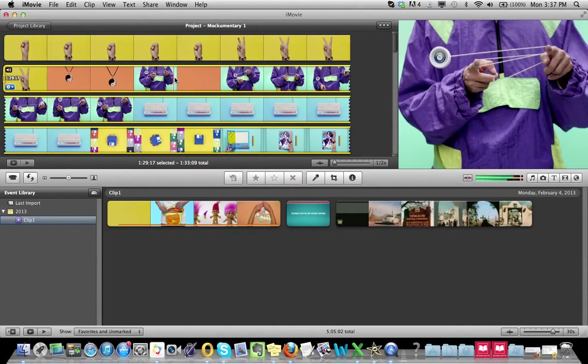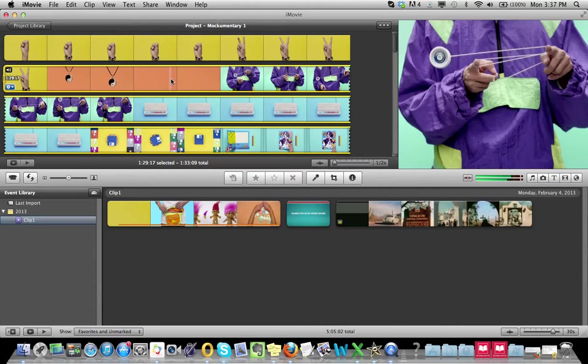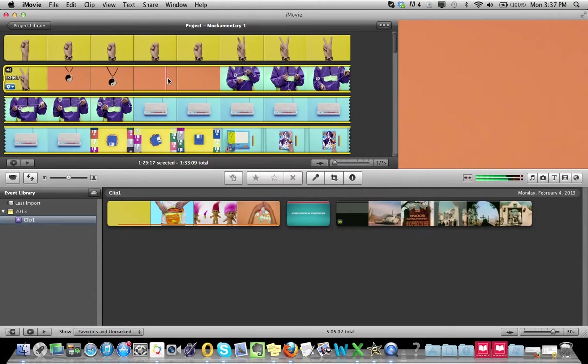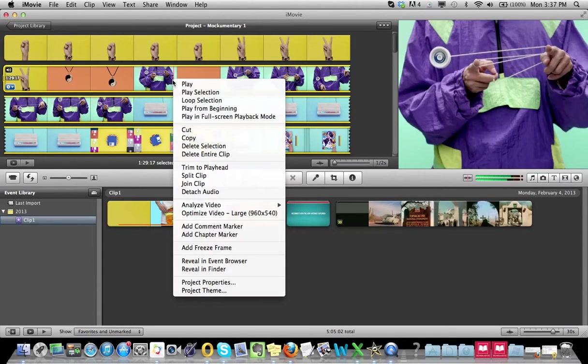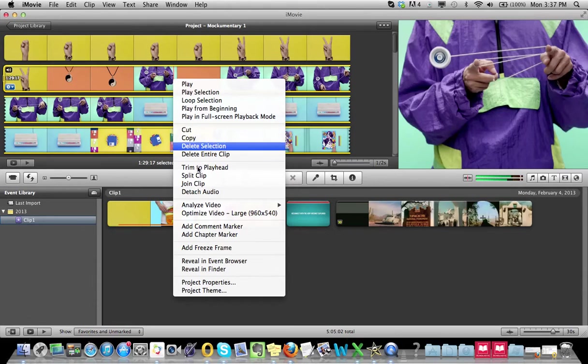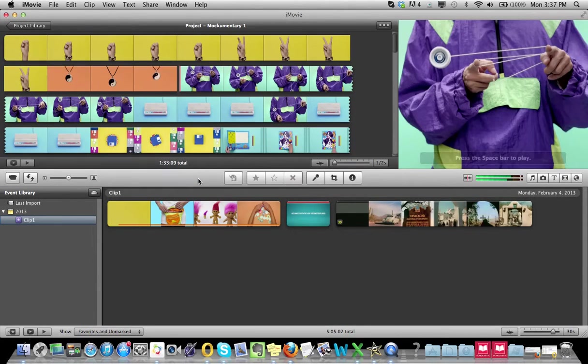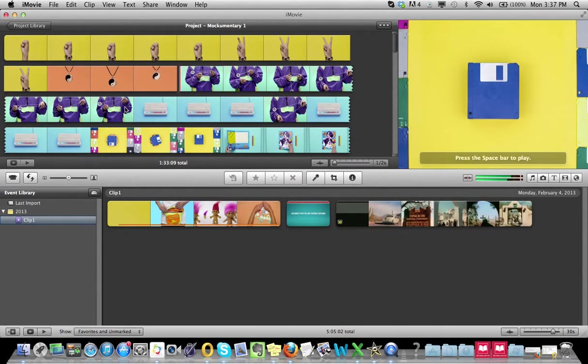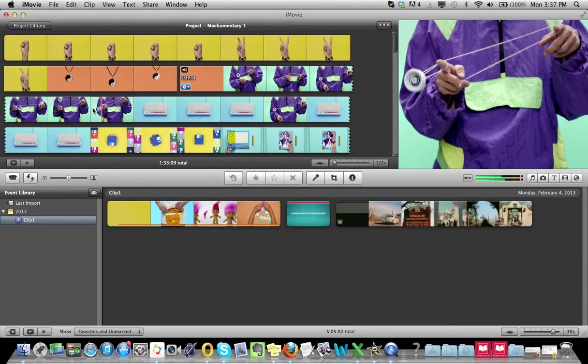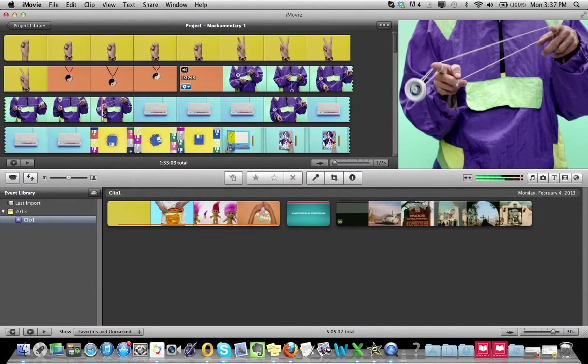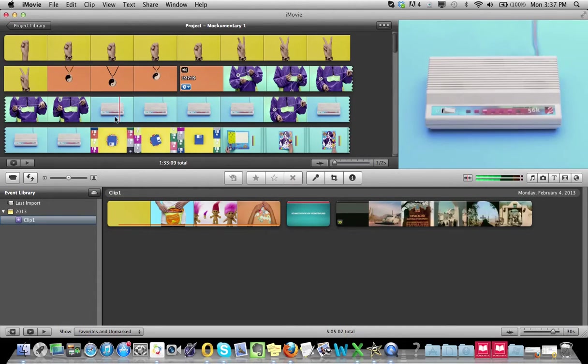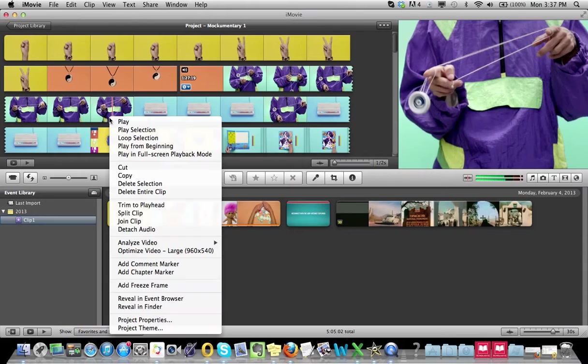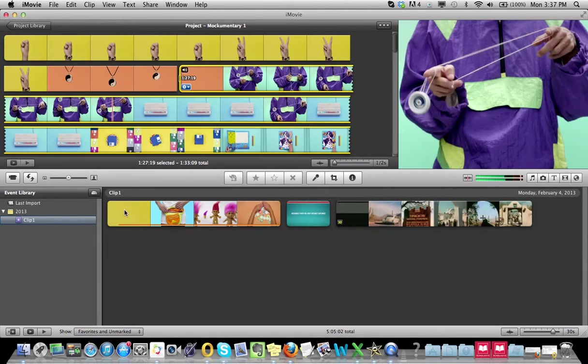I want to find where the transition happens, so about right here. I'm gonna right click or control click, split clip. And I'm gonna find the end of this one, which is about right here, just right before that, split clip.